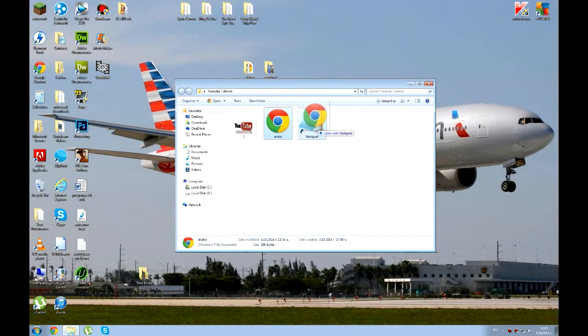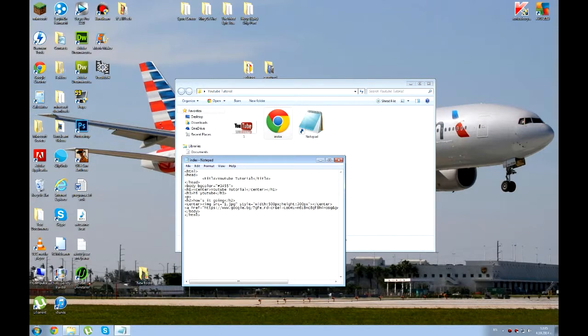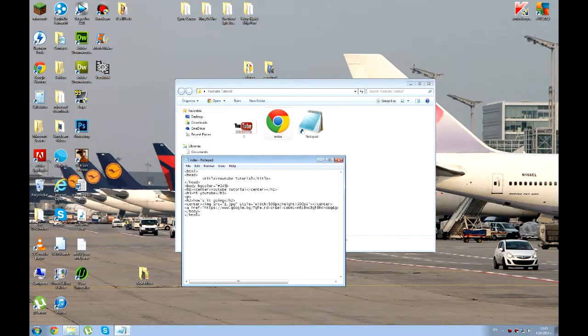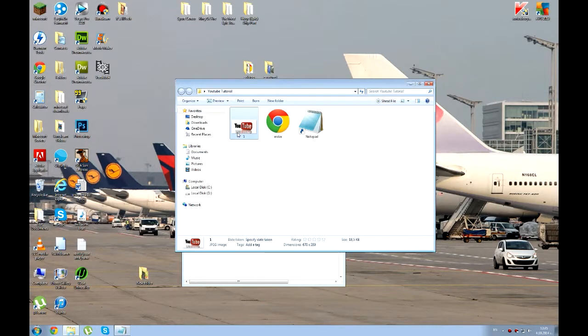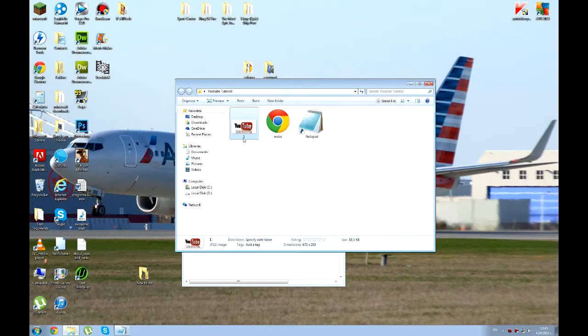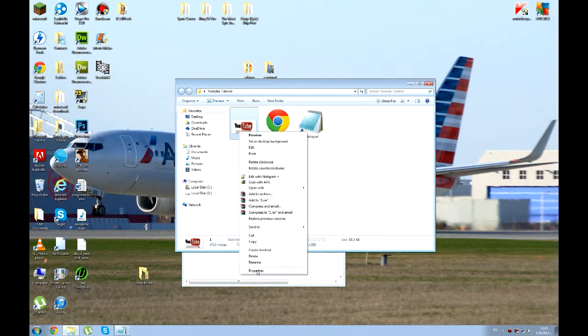So let's open this with notepad. It's really easy, so here in body we're just going to write down this command: background equals quotes. And also you need to copy the name of the picture, but first you have to go to properties and see what kind of format it is.